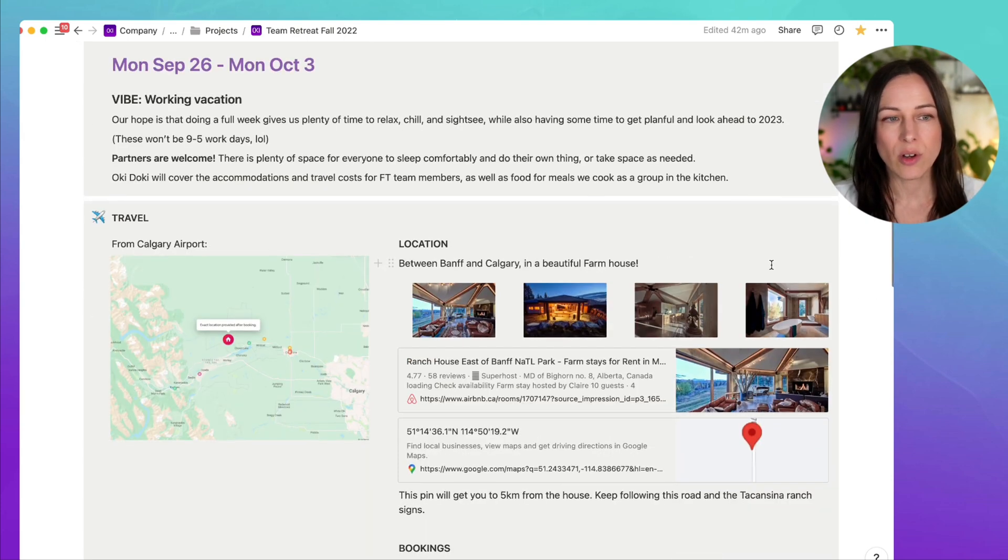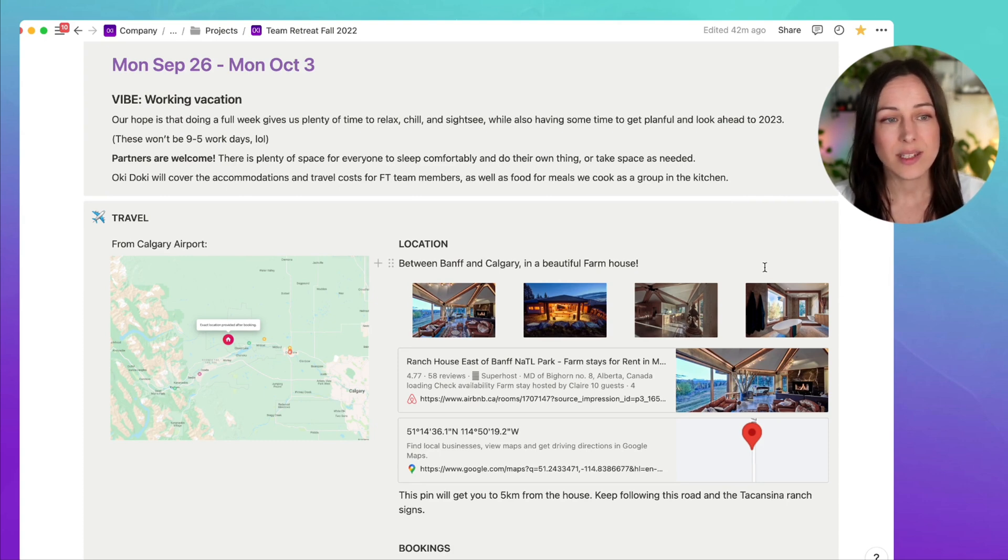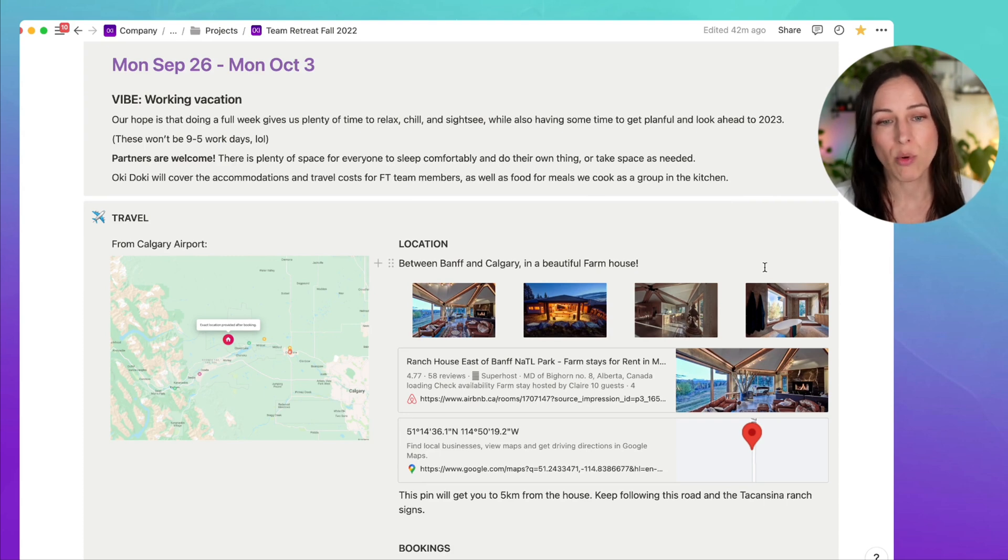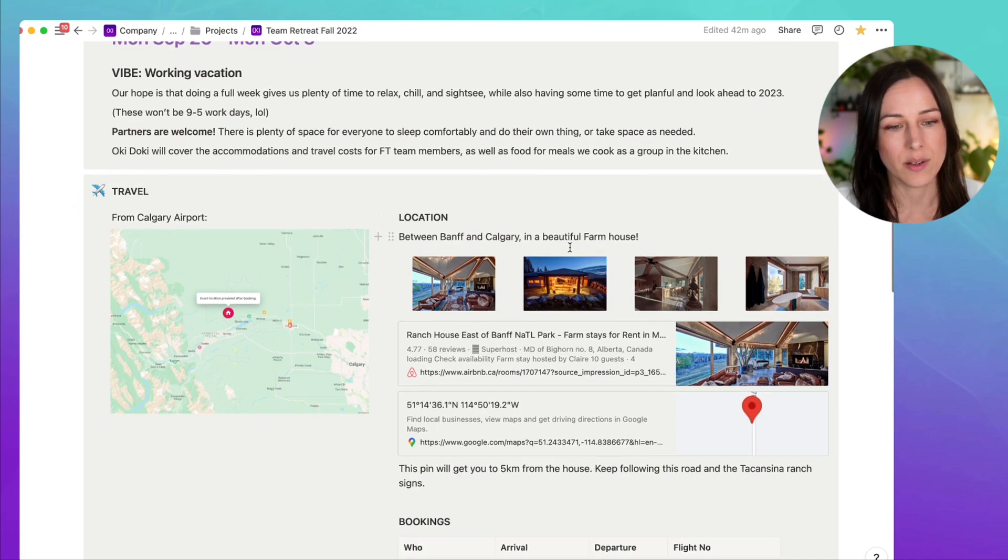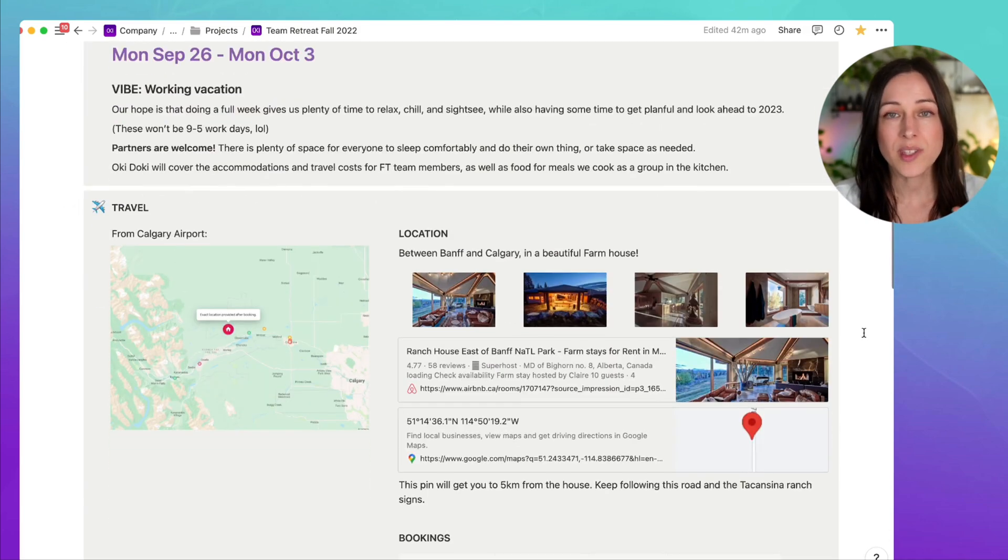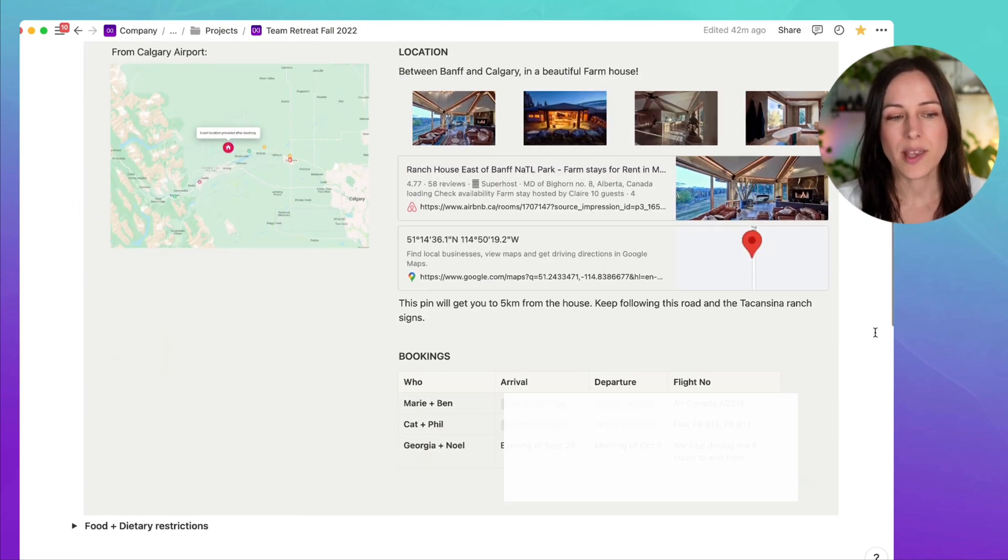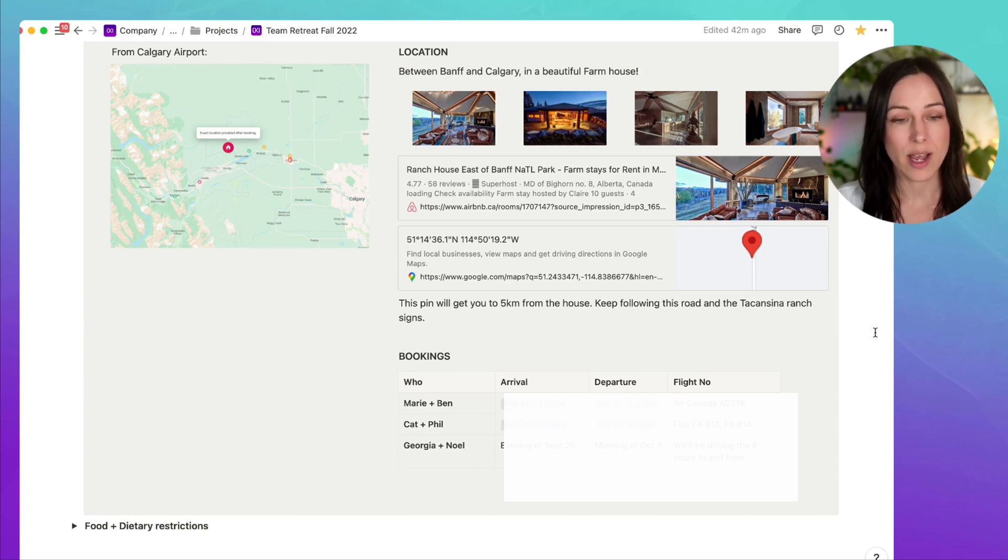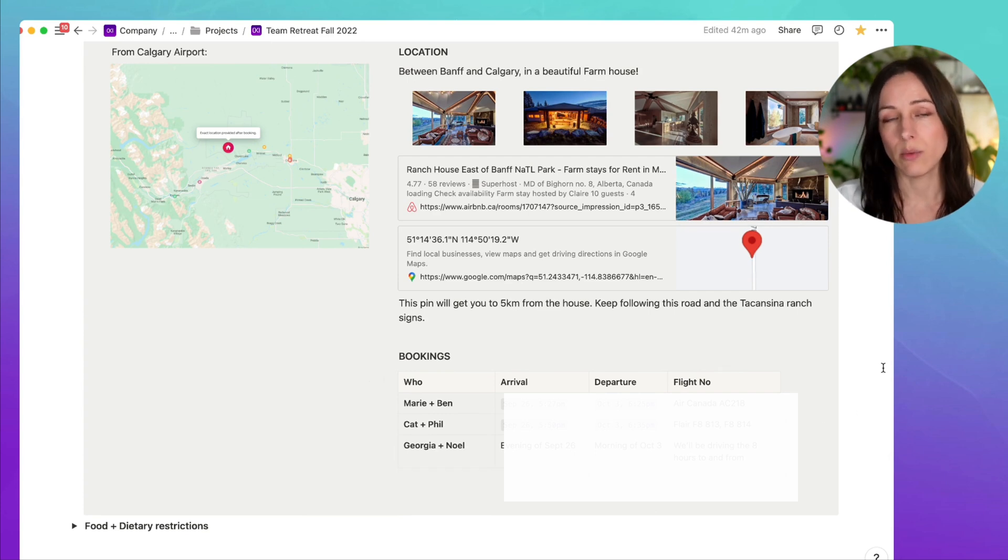So we bundled all of the travel details at the top. We invited our employees to it so that they could see the date, the vibe, the travel details, how far it is from the airports. And we started to create a space where everybody could add their details here. So once the accommodations were booked, we asked everyone to add their bookings, whether it was flight or drive, and we could start to coordinate arrival and departure times.